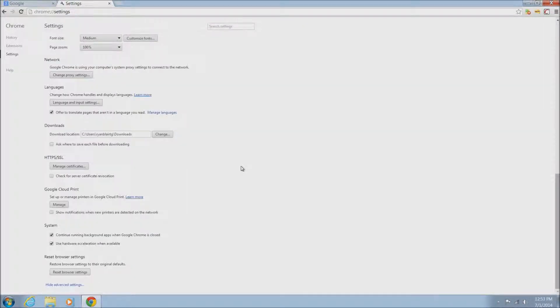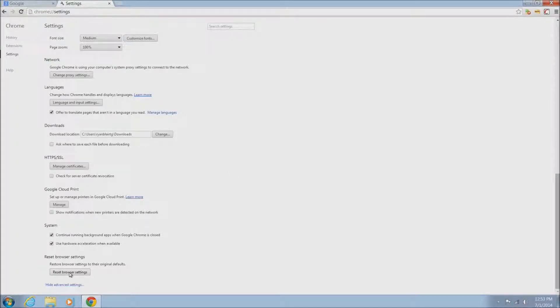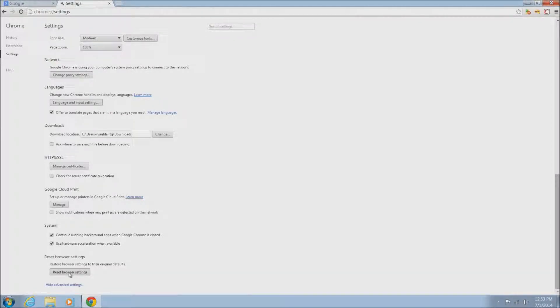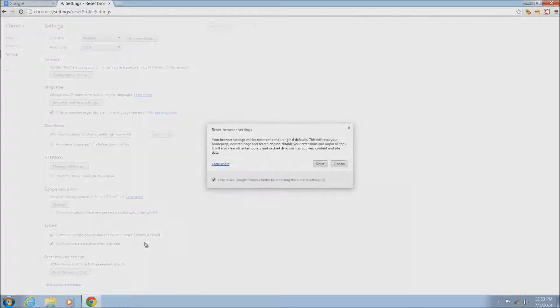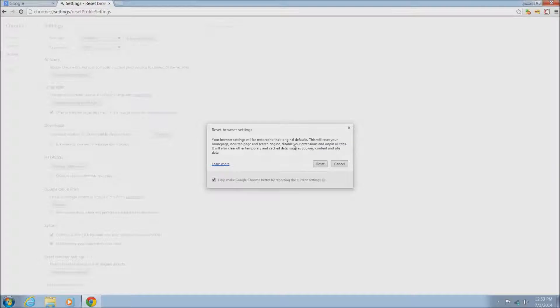Once you locate this, just mouse over it and left click it. Once you do left click it, it's going to bring up a window that says restore browser settings. In this window it's going to have a description of exactly what it's going to do here.